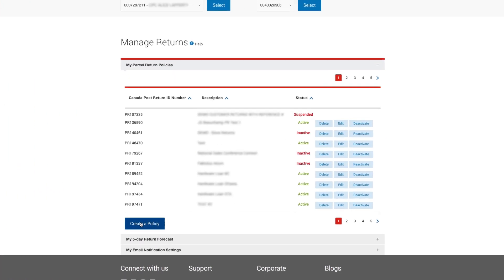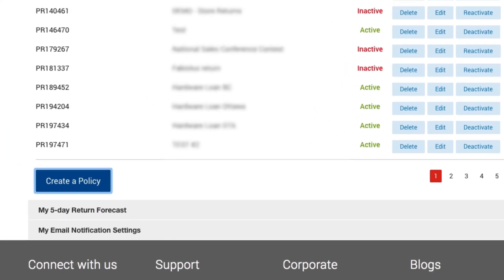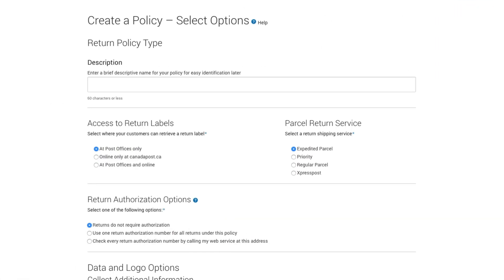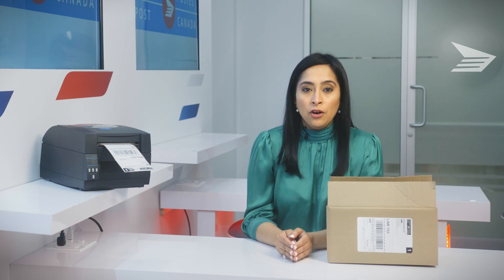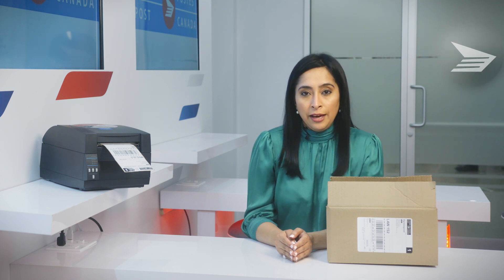First, you'll select 'Create Policy' and enter details on your policy, like where your customers will retrieve a shipping label. They can get it at a post office, online at canadapost.ca, or both.